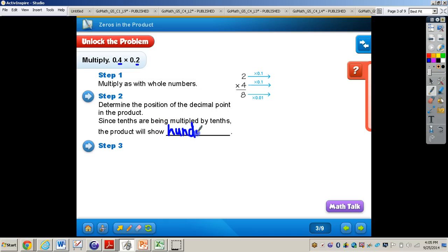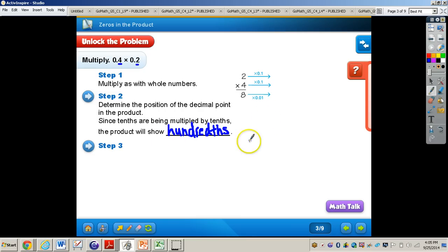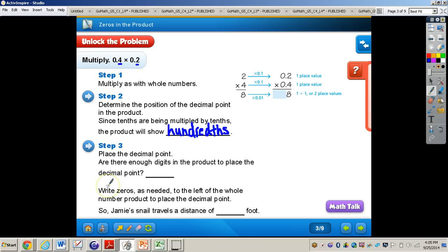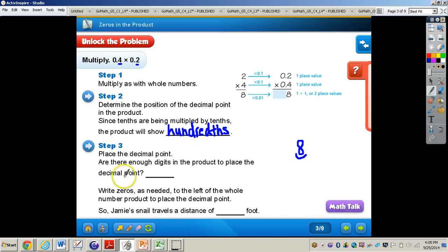So the hundredths place value. Remember, we have two digits to the right of the decimal in our problem, which means we need to have two digits to the right of the decimal in our answer, taking us to the hundredths place. Now step three, we need to place the decimal point. Are there enough digits in the product to place the decimal point? We have the answer of eight, and we move the decimal over one to the left. We still need to move over another one to make it the hundredths place. There are not enough digits — the answer is no. There's only one digit, and we actually need two digits.